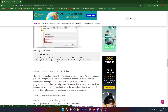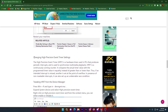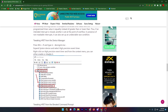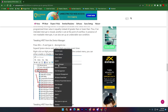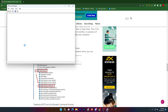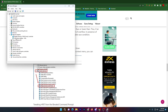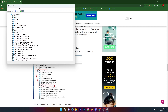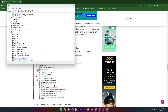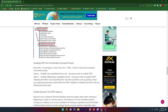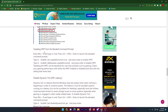Now you need to change the High Precision Event Timer settings in Device Manager. Right-click the Start button and go to Device Manager. Find High Precision Event Timer under System Devices, click the dropdown, select it, and disable this device on your PC.